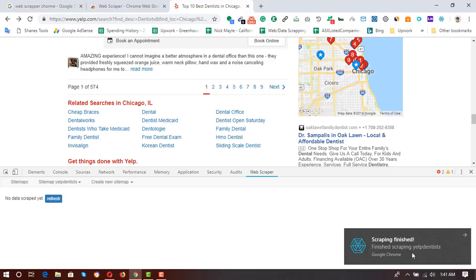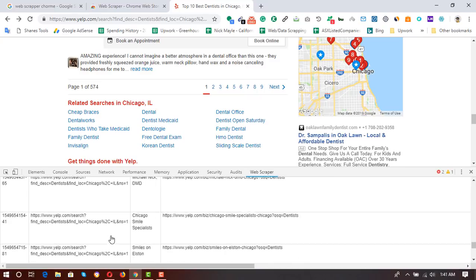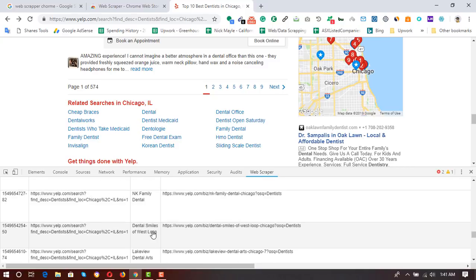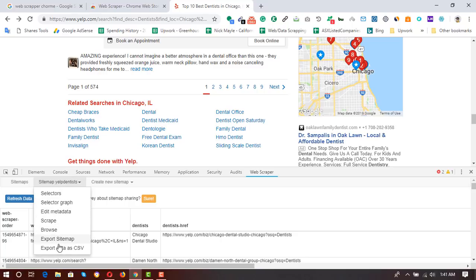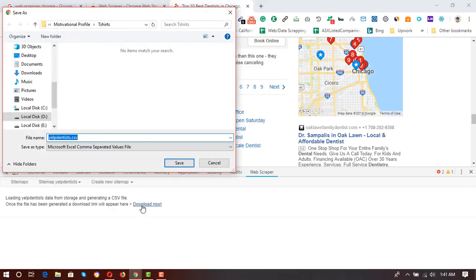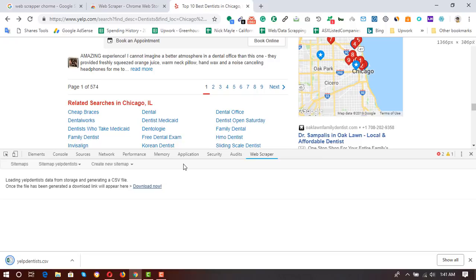The scraping has finished. I click 'Refresh' to see the data, and we have all the extracted listings — about 93 entries. I'll download them by clicking 'Export Data as CSV', click 'Download Now', save to Documents, and the file has been downloaded. Let me open the file — you may need to wait a few minutes for all the data to be extracted.